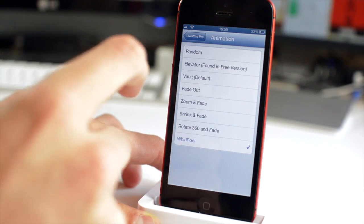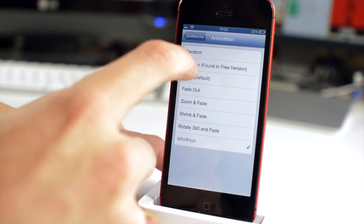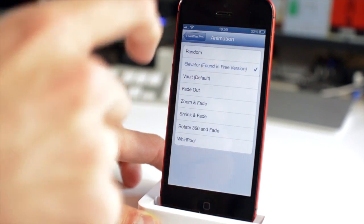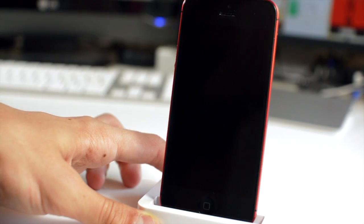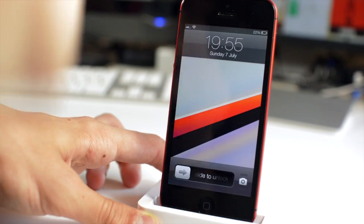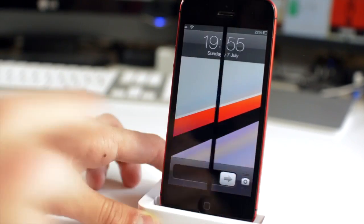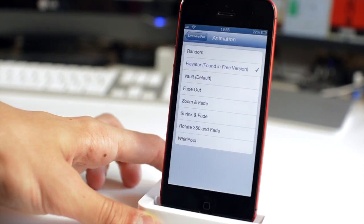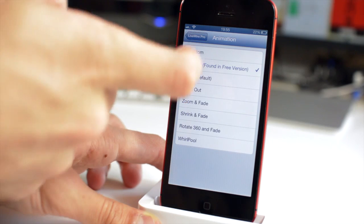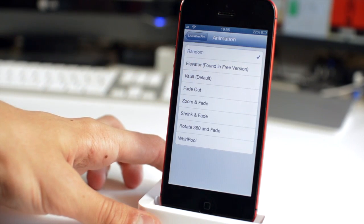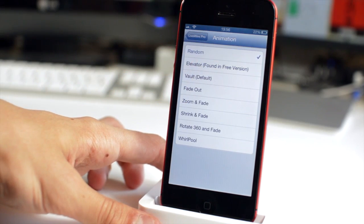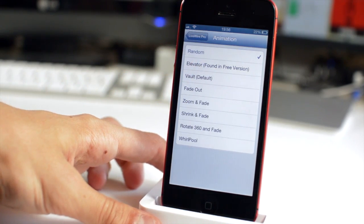Some of them are a little bit more classy. I personally like the vault one which is included in the three, sorry, the elevator one which is included for free. But the vault is the default and then you get random which just shuffles through them all as well.